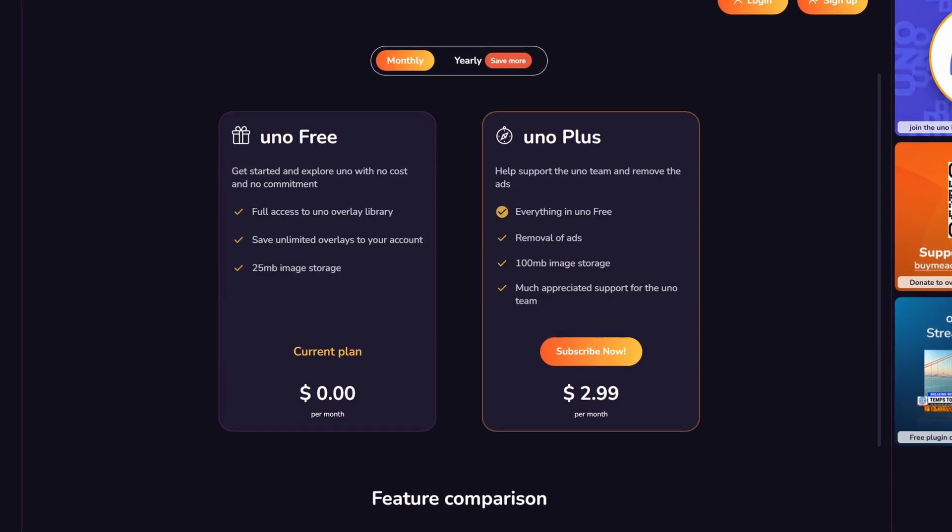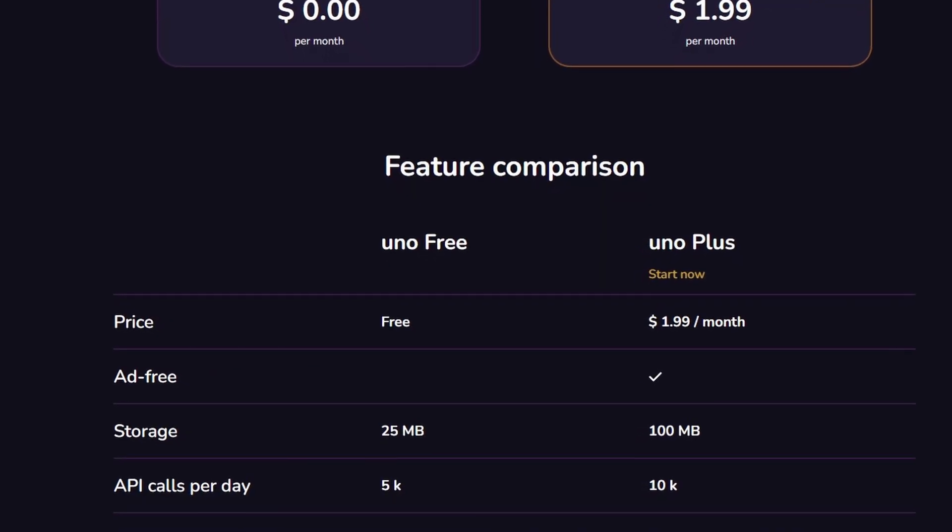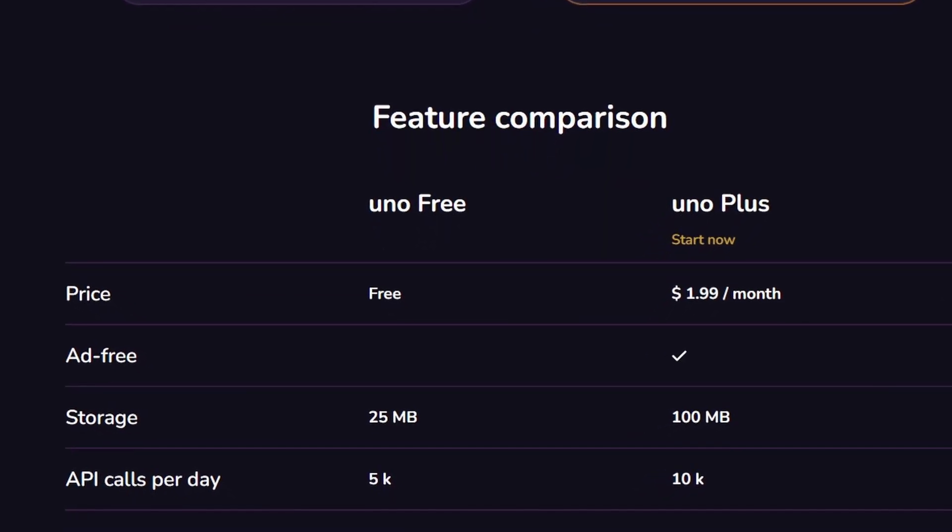You can use Uno completely for free, and that gives you access to their entire library of overlays. It's not like other websites where some are free and others are pro-only — you can get everything. You can also save an unlimited number of overlays on your account, which is amazing. On top of that, they give you 25 megs of image storage and 5,000 API calls per day. There is a paid version: $2.99 per month, or $23.88 per year which comes out to $1.99 a month. That gets you an ad-free experience on overlays.uno, quadruple the image storage, and double the API calls per day. What I really respected is that Uno didn't talk to me once about pushing people to the paid version — they just want people to check it out, use their overlays, and join their Discord.